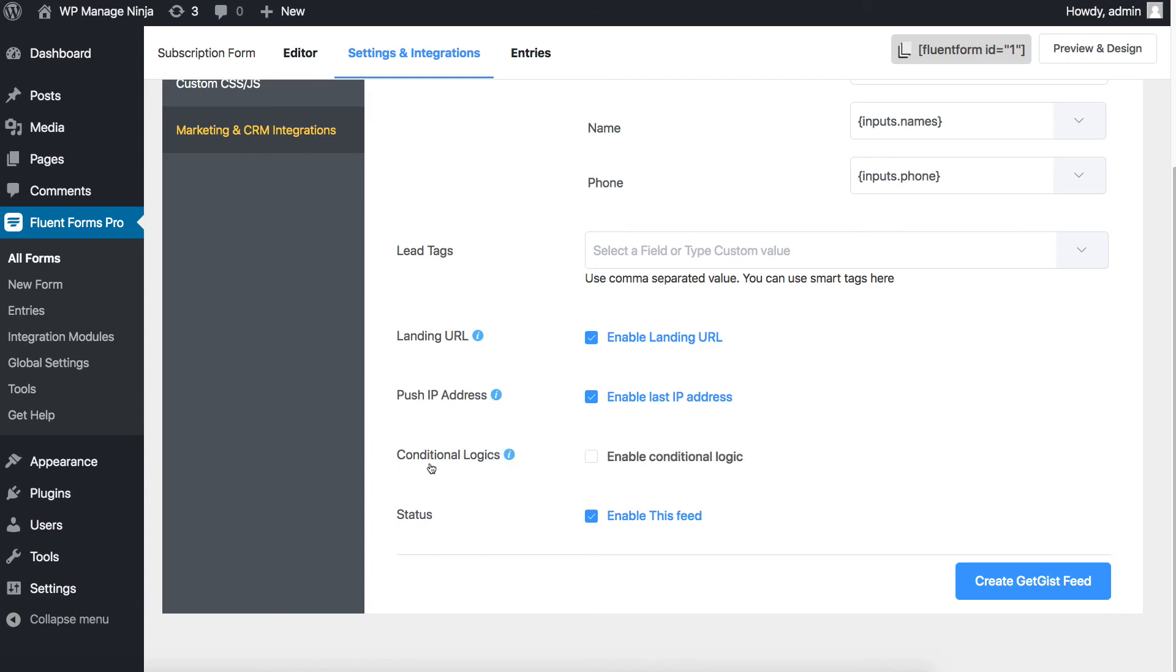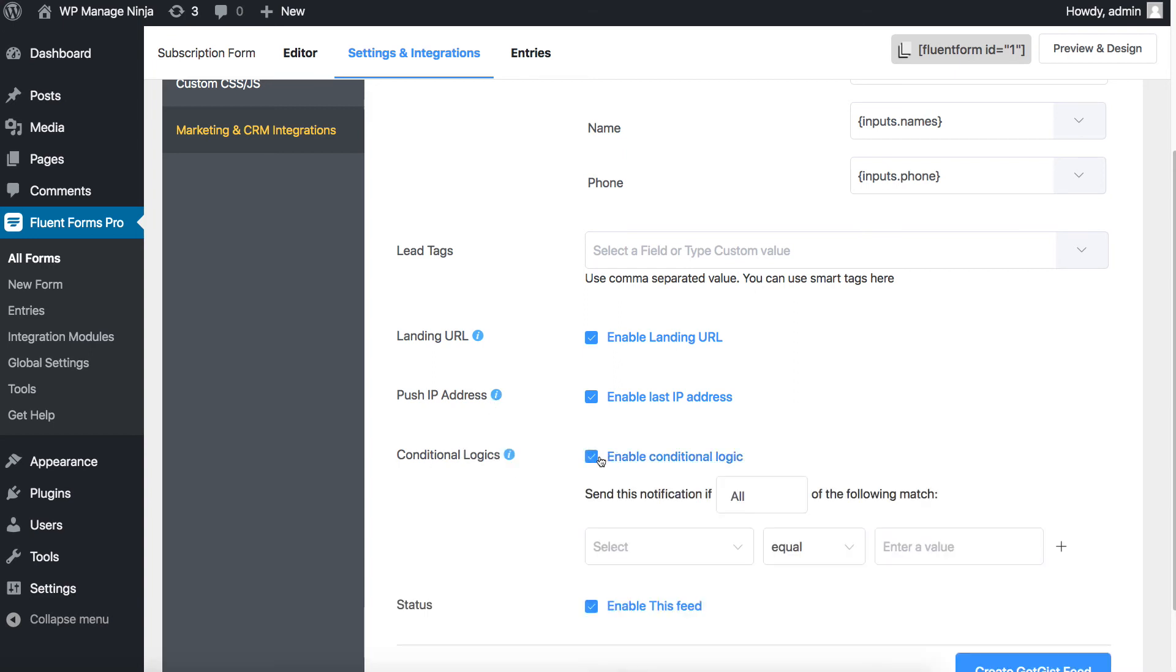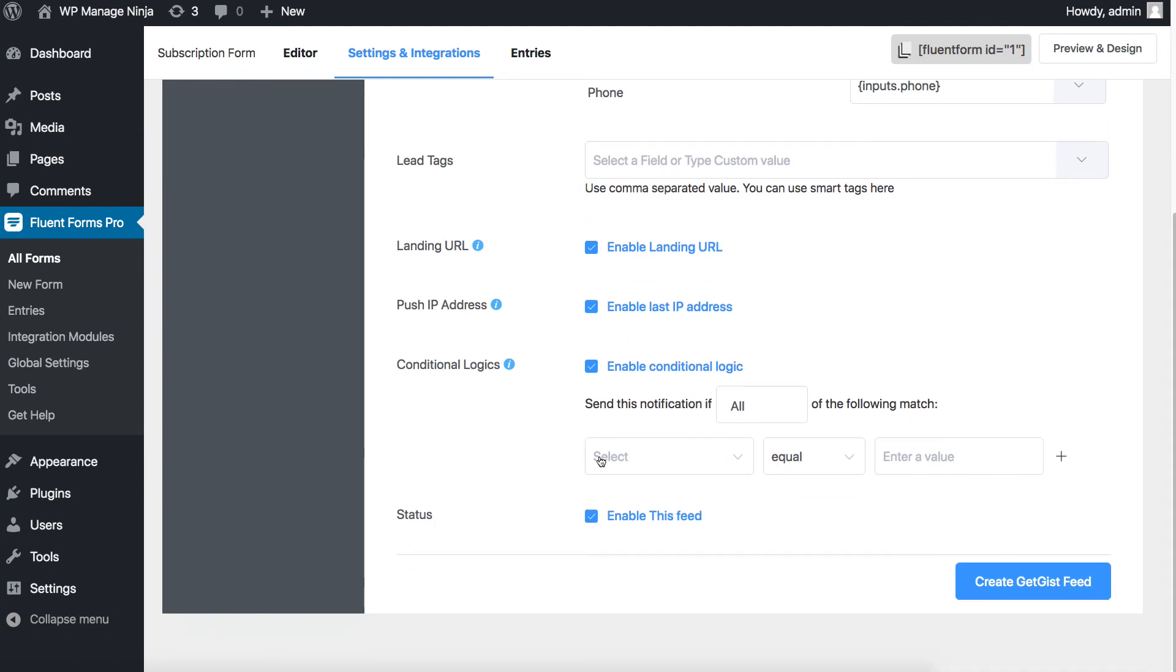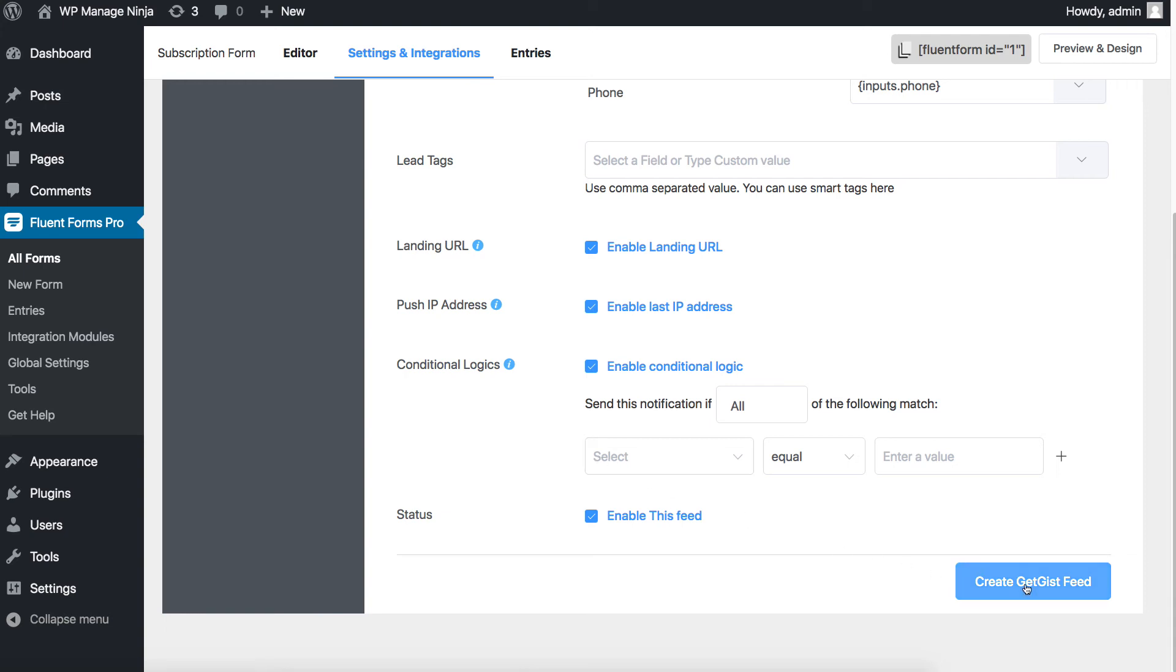Set conditional logic if necessary. This conditional logic can be configured just like the regular conditional logic, and the subscribers will be added to the list if they satisfy the condition set. Well done!